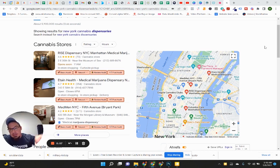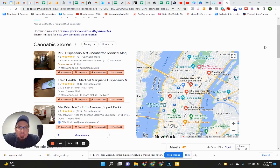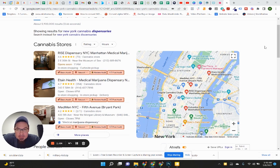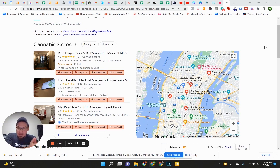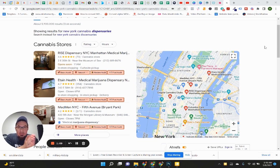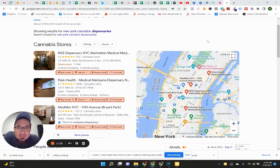So I want to show you a quick case study on one of the dispensaries that we helped open up in another state, just to give you a really good idea of what can happen when you have good SEO in place for your cannabis dispensary.